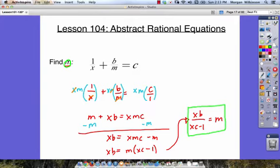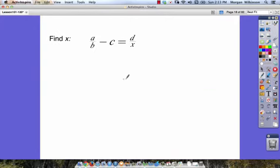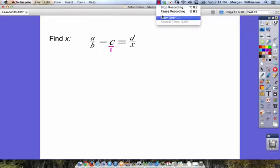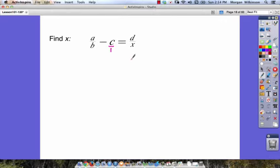Let's look at another one. Here we have to find x. We'll go through the same process — the first step is to find our common denominator. We have a over b minus c over 1 is equal to d over x. Our common denominator is going to be b times x, and we can multiply all of our terms by bx.